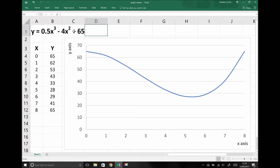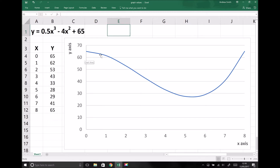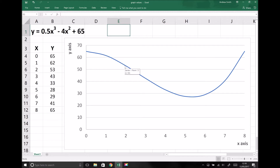First of all, just to put into context what we mean by differentiation: the function y equals 0.5x cubed minus 4x squared plus 65 represents a curve, shown in the bottom right hand corner, where as the x values increase, the values of y firstly decrease and then increase again. When we differentiate the function, what we're trying to do is find a way of determining the gradient at different points along this line.